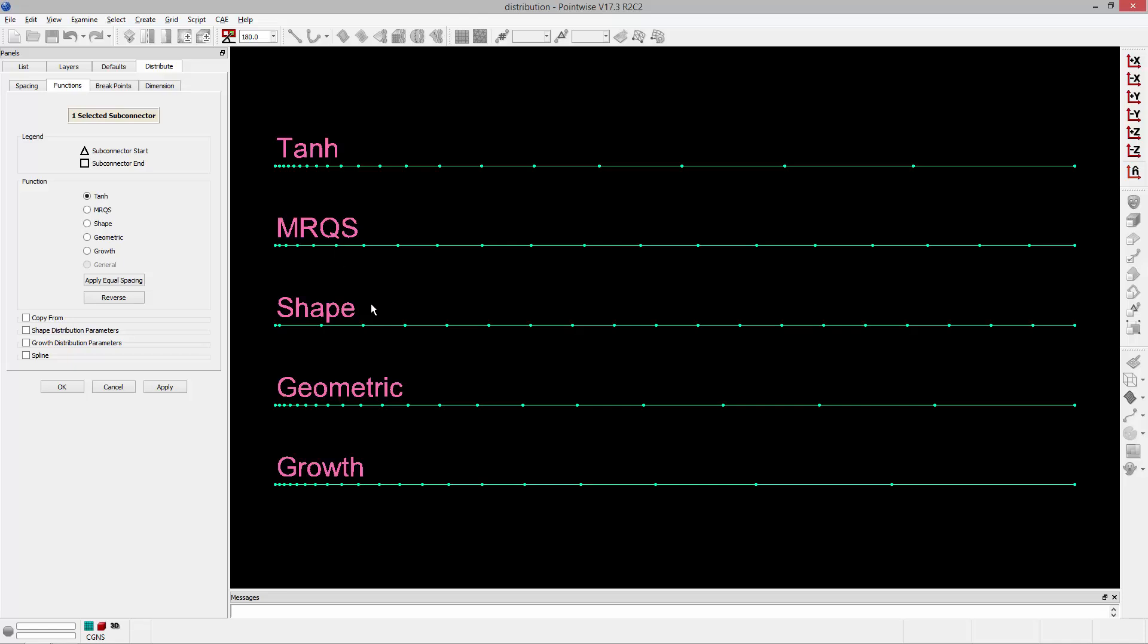Next is the shape distribution function. With shape, which has its own parameters, max angle and maximum deviation, you can specify these parameters and it will distribute points and kind of loosely adhere to the parameters that you specify.